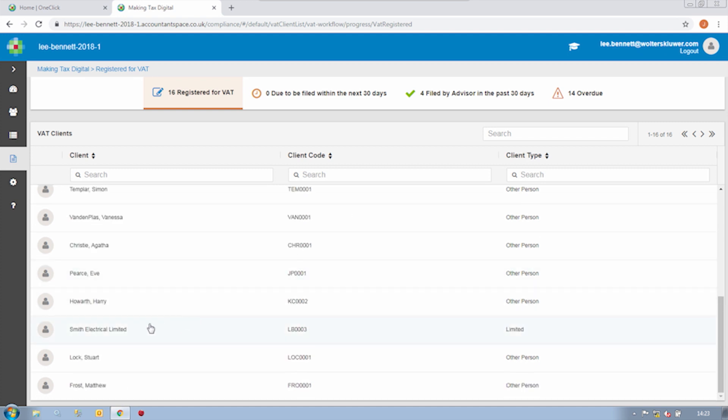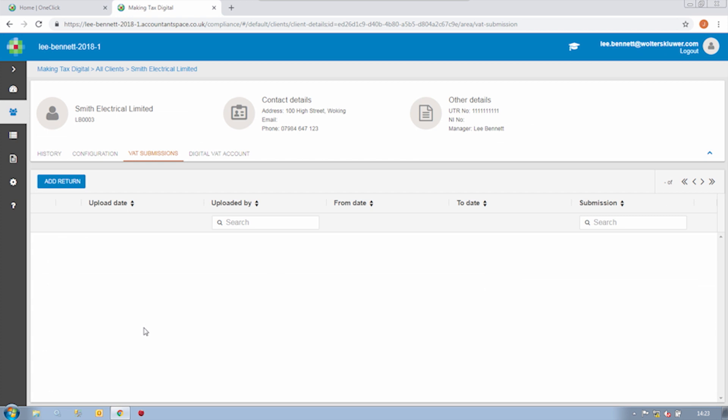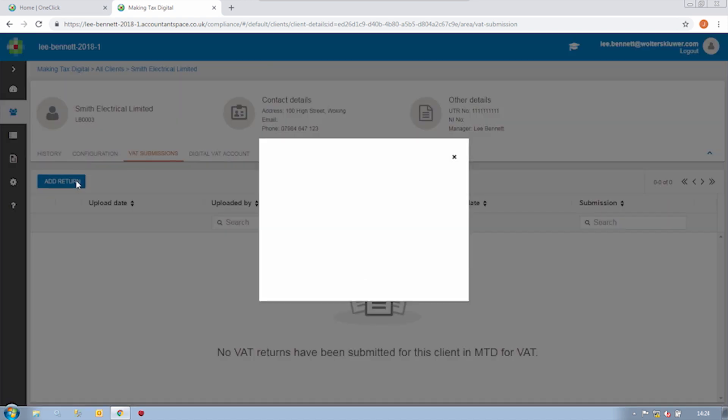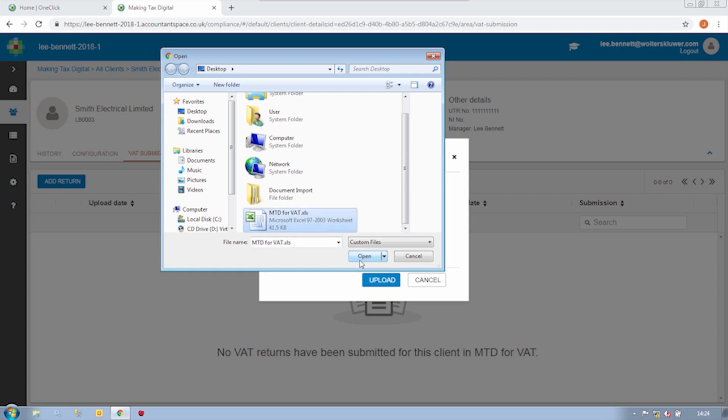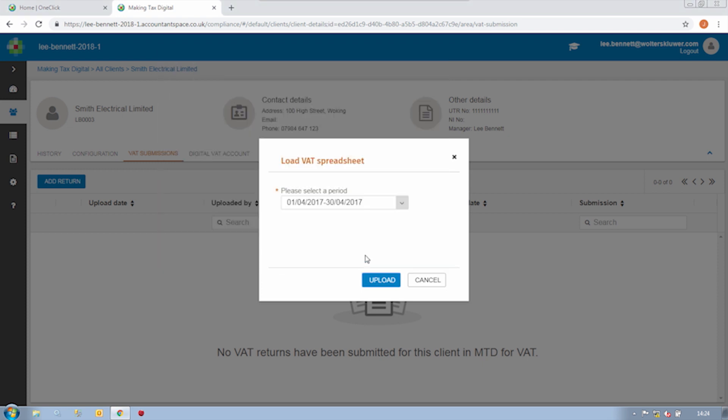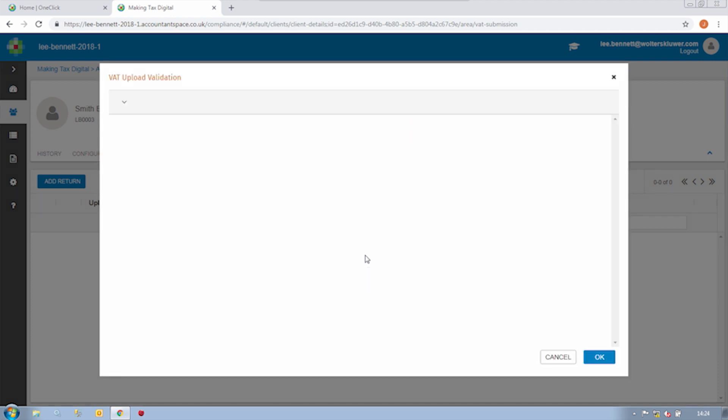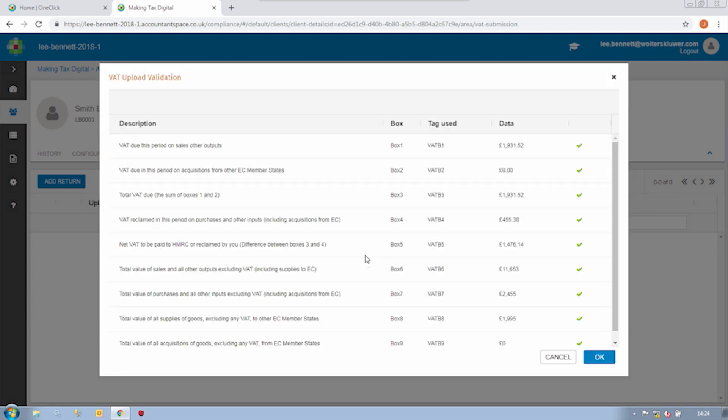So let me find my client, Smith Electrical Limited. This takes me to our VAT submissions area where we can find all previous MTD for VAT submissions, but this will be the first one we're doing for Smith Electrical. If I click on Add Return, this is where I get to upload my client's bookkeeping spreadsheet. The VAT period that you see is pre-populated from HMRC's database, so we'll only show the periods they're expecting.